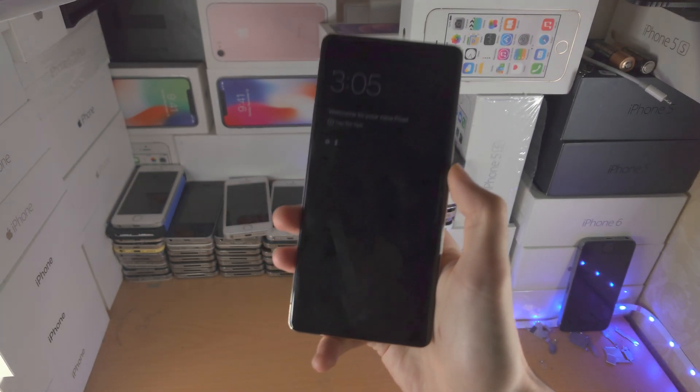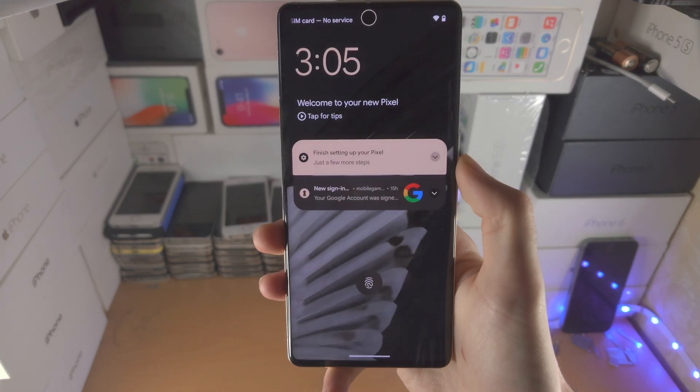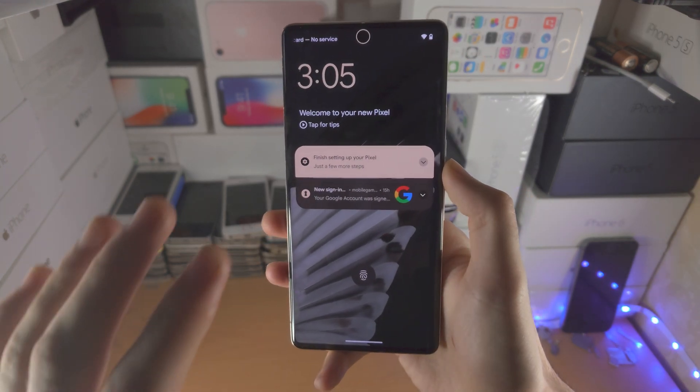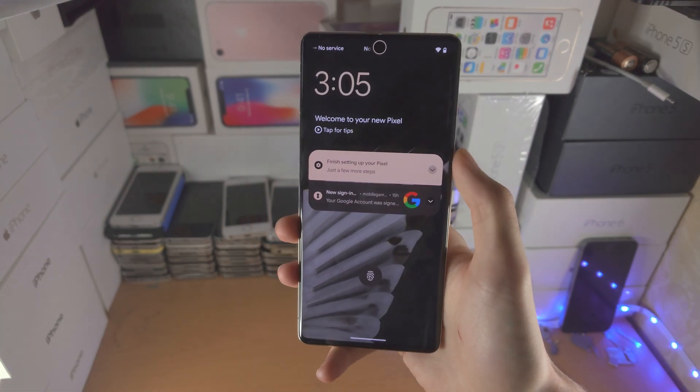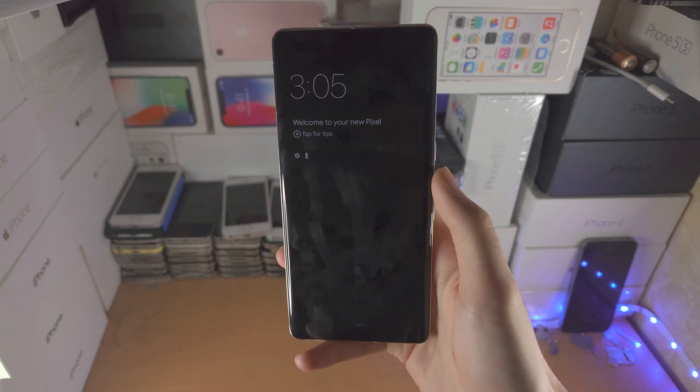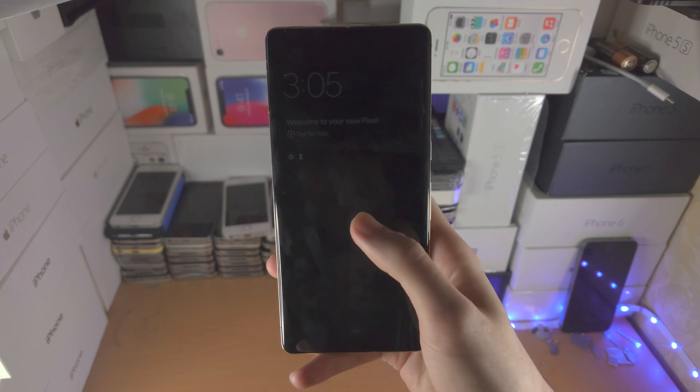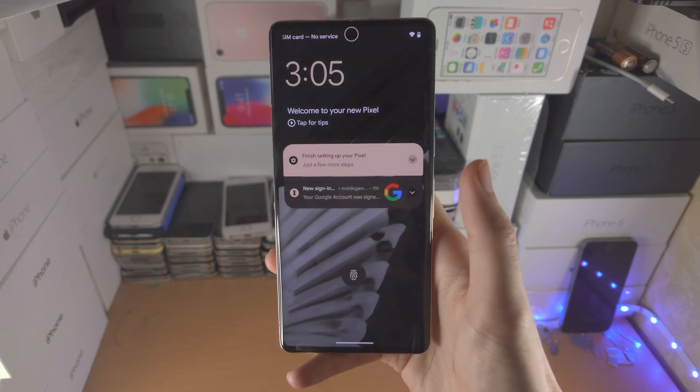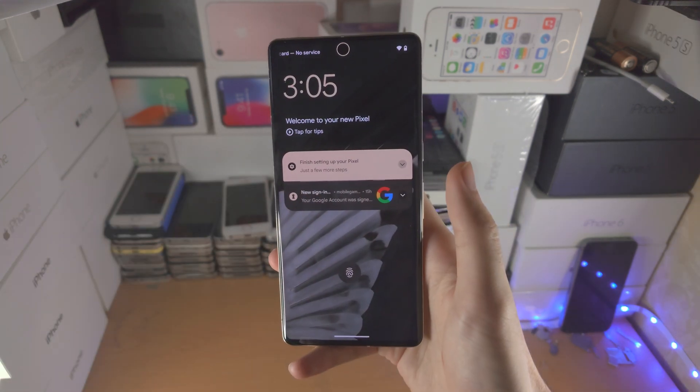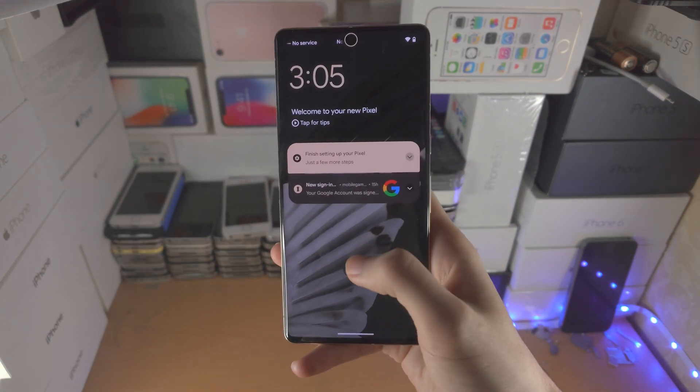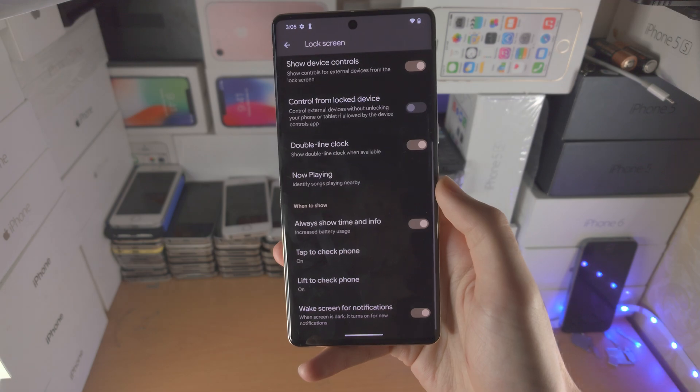...lift the phone like so, you can see it's going to go straight to the lock screen. On top of this, if you tap, this will also bring you straight to the lock screen as well.